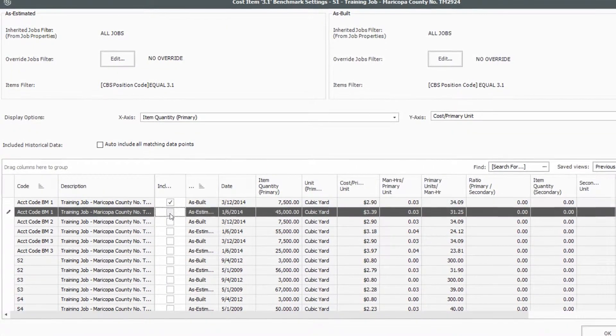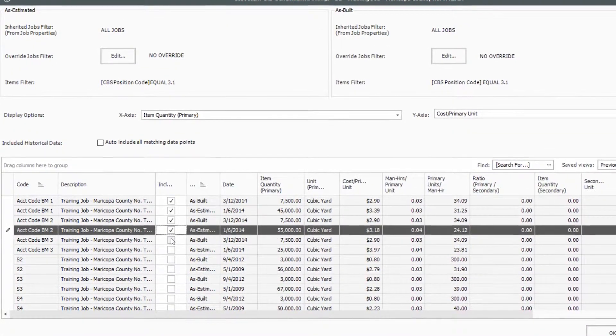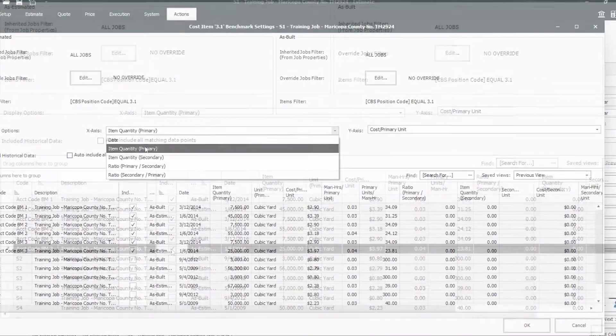To further refine the benchmarks filter for select projects that are the most applicable.